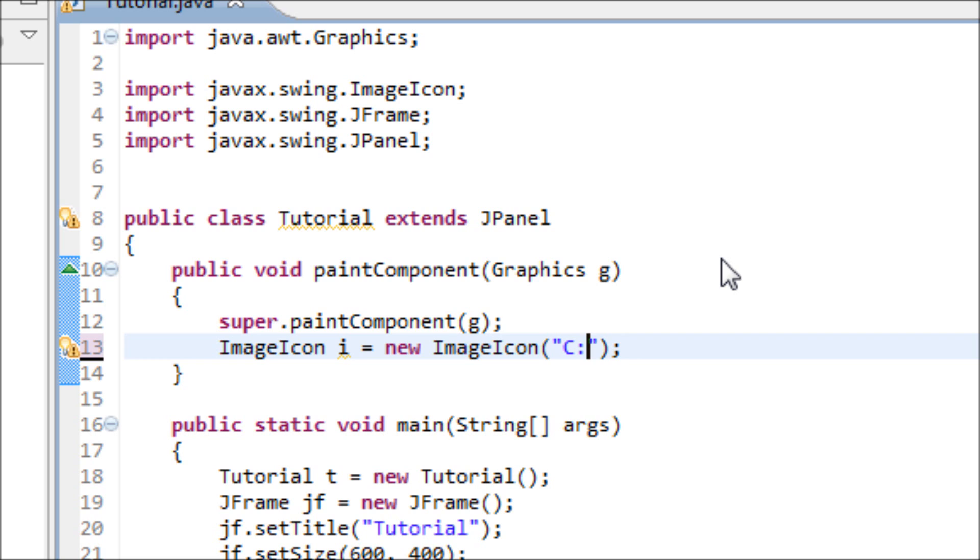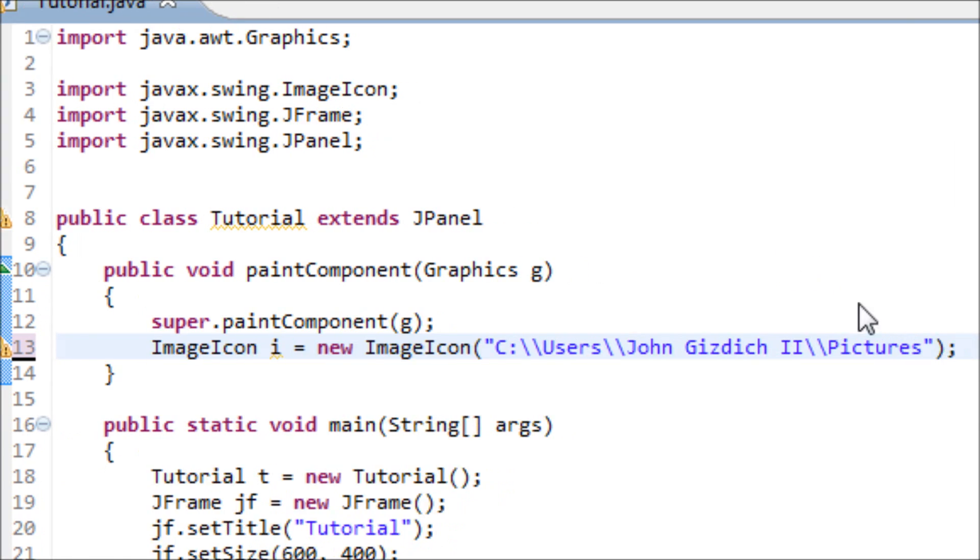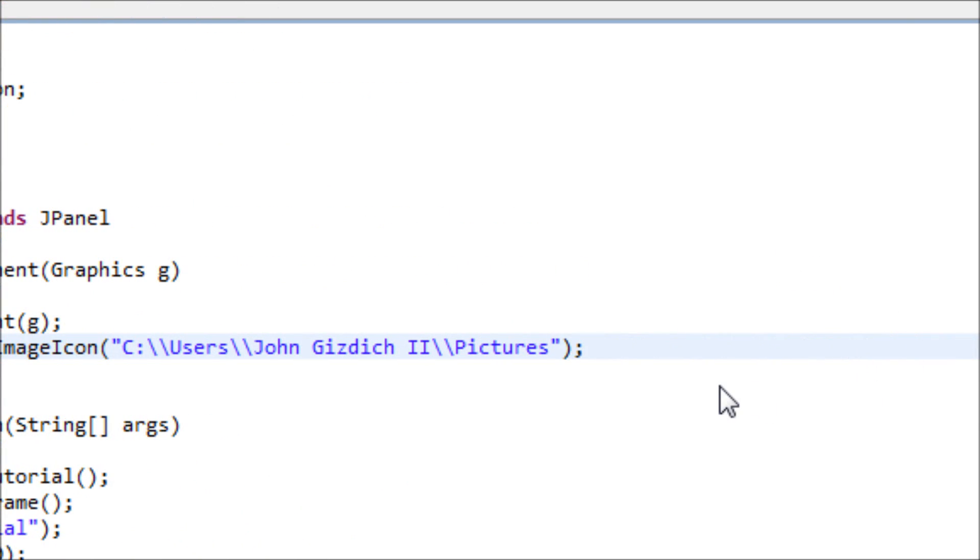Make sure that you have two backward slashes instead of one. My picture is in users, me, pictures, and gLogo.png.